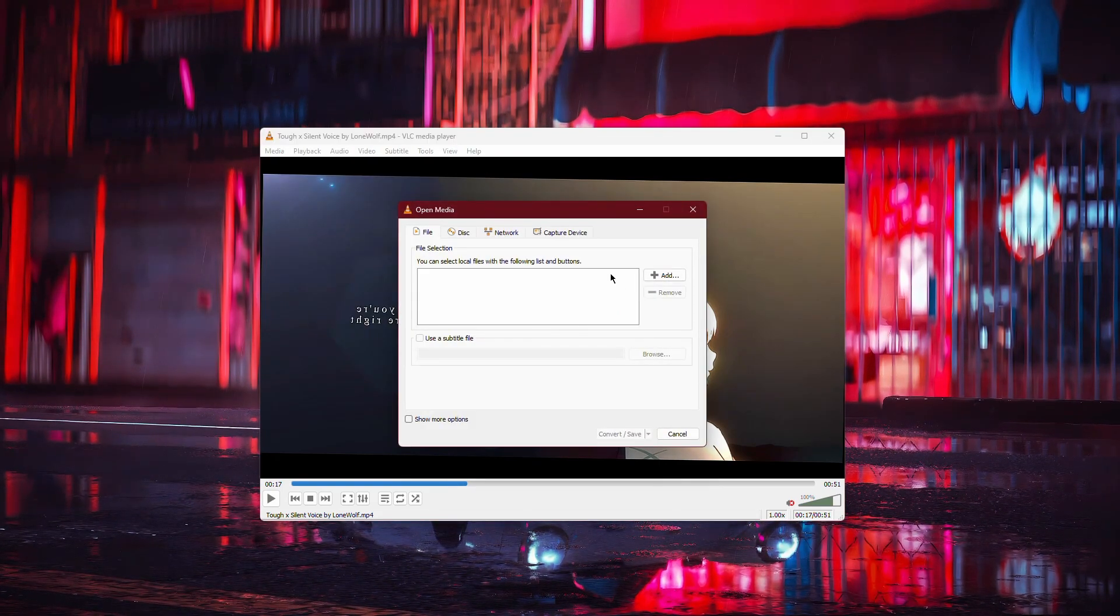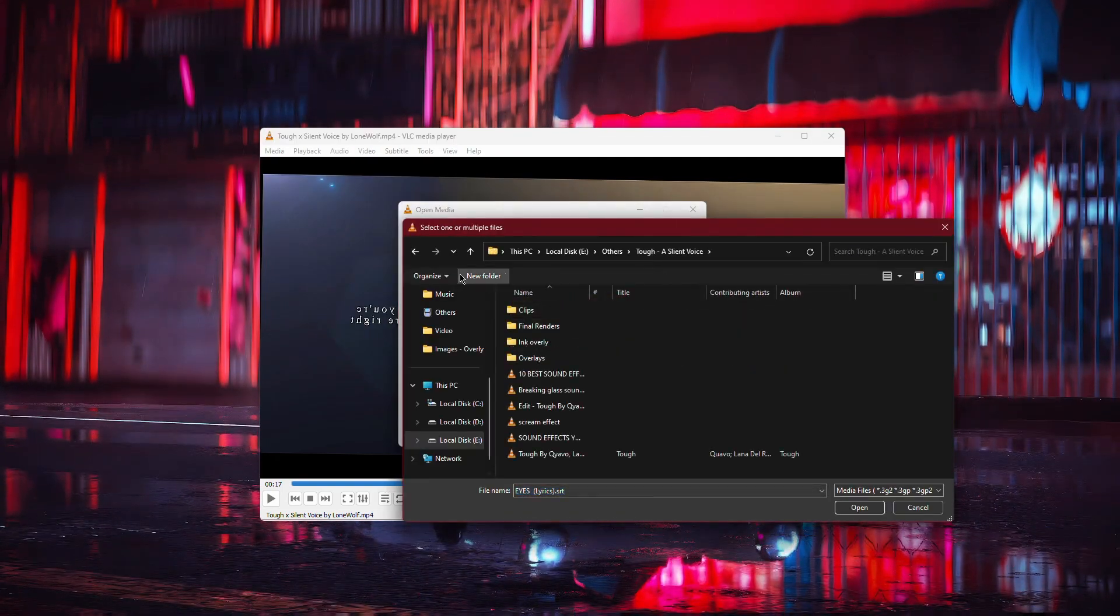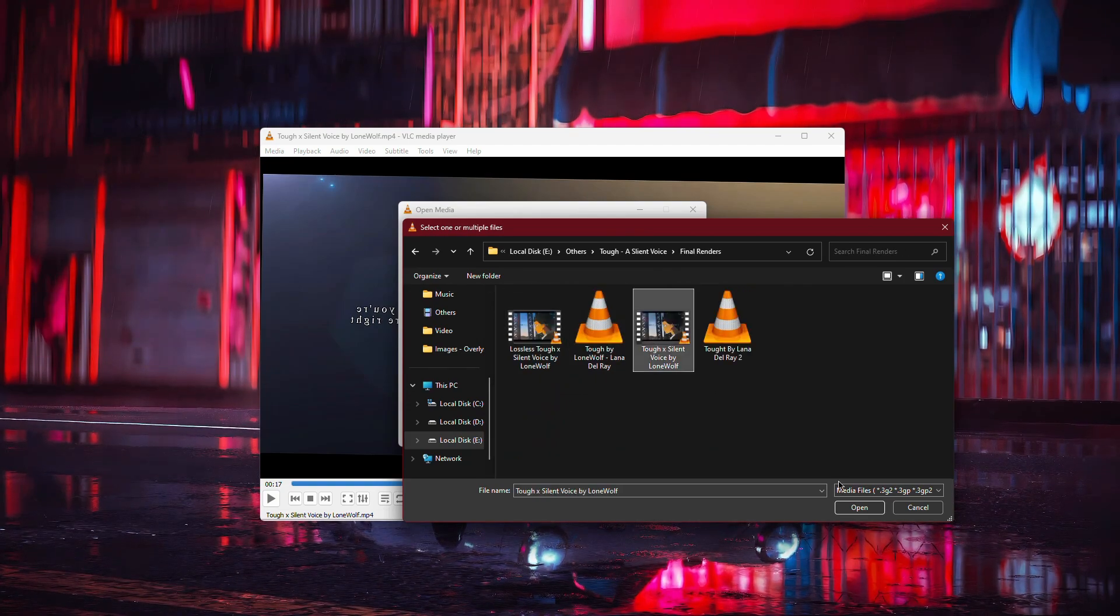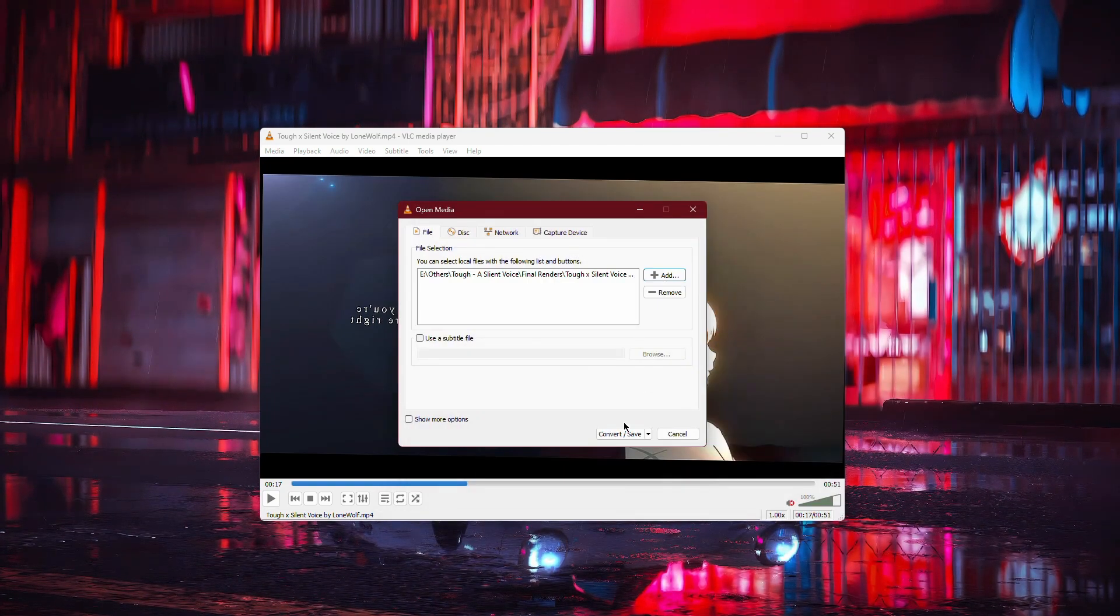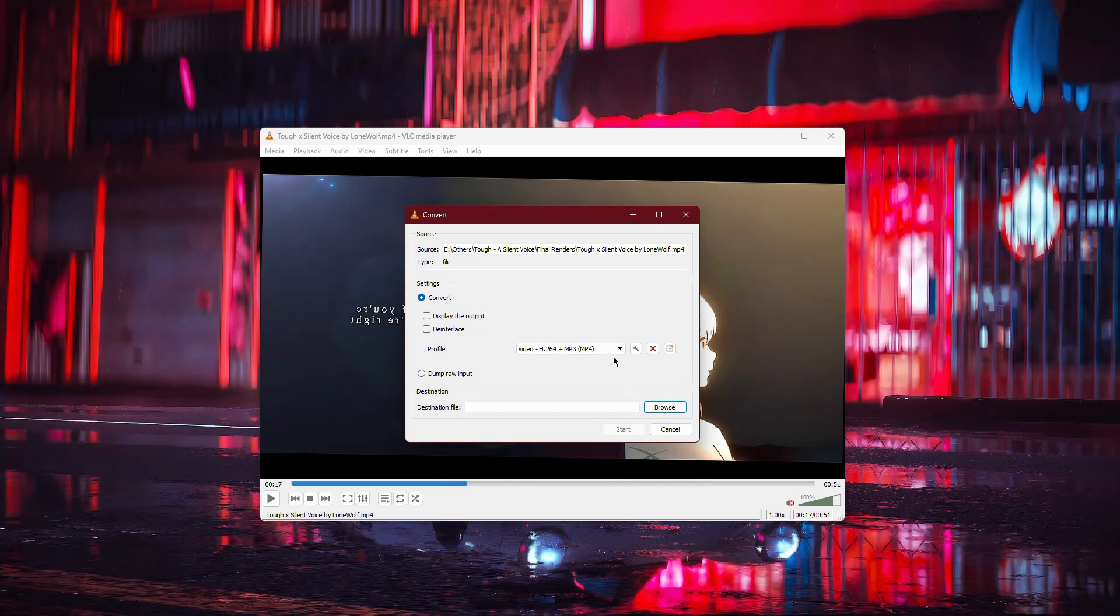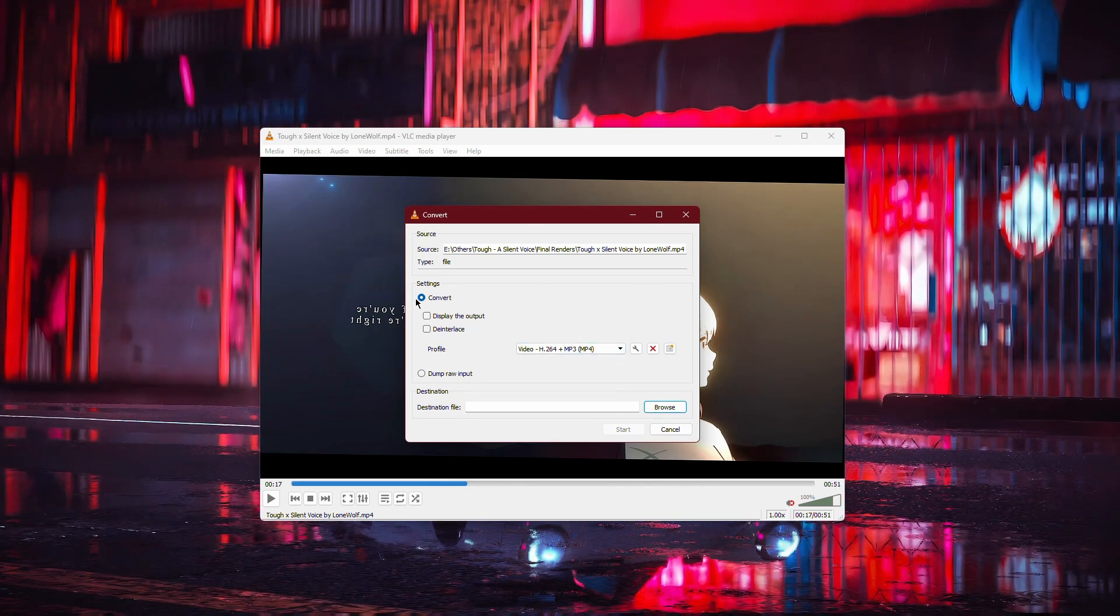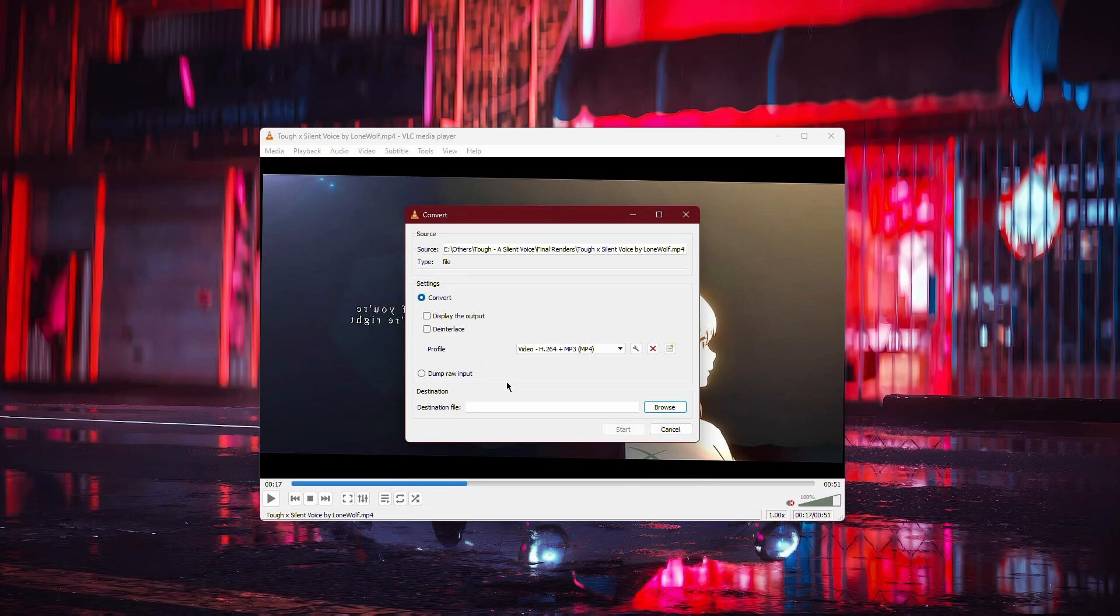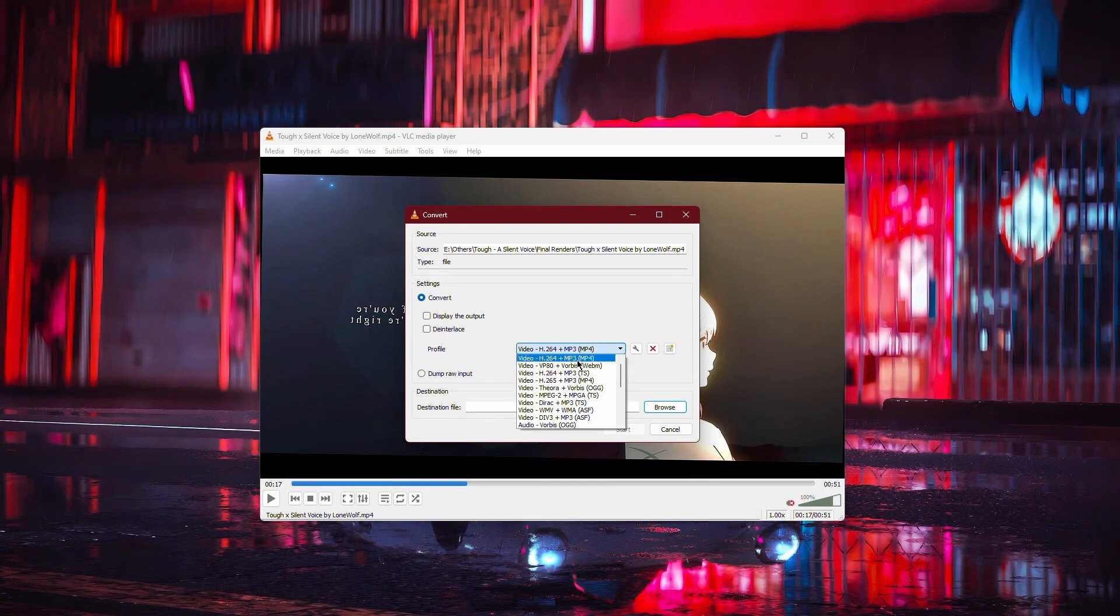In the window that appears, click Add to select the video file you just rotated, then click Convert Save at the bottom. In the Convert window, make sure that Convert is selected as your option. You can also choose the output format for your video, such as MP4, if you wish to change it.